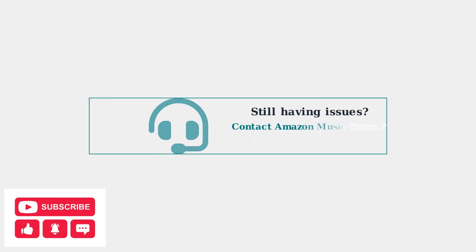If all these steps fail to resolve your issue, contact Amazon Music support for personalized assistance. They can help with account-specific problems and advanced troubleshooting.